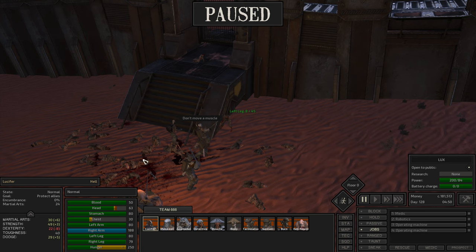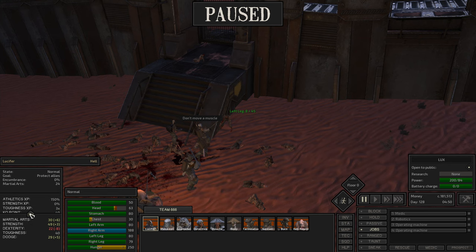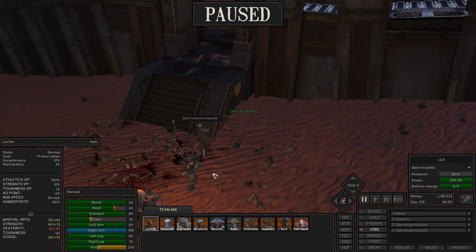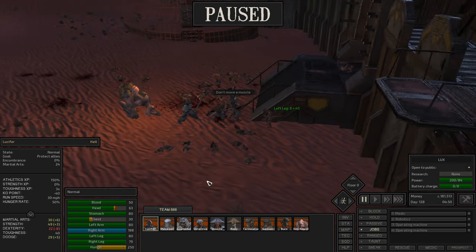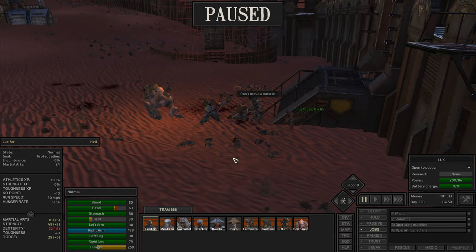Hello baddies, Lucifer's the name and Kenshi's the game. Welcome back to our first let's play through of this beautiful big world called Kenshi.